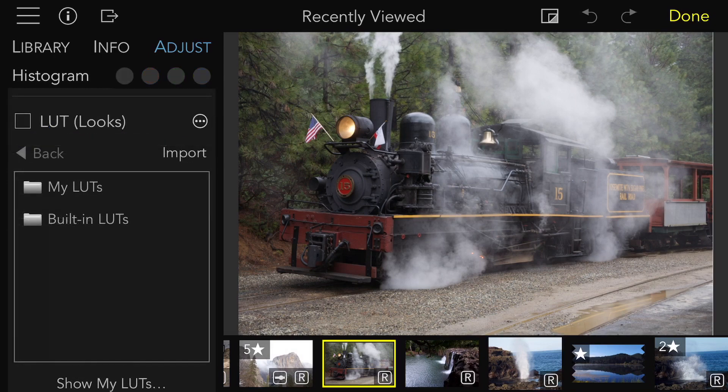The LUT adjustment in Raw Power is very easy to use. There are two initial categories: LUTs that you have imported and the built-in set. There are three categories of built-in LUTs: Creative, Film Simulations, and the above-mentioned Luttify.me LUTs.